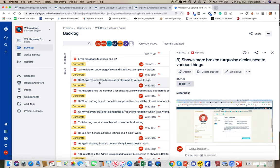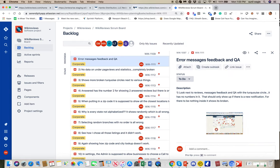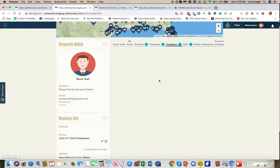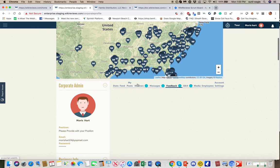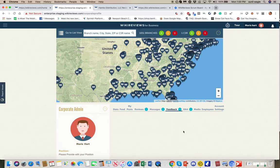Task three shows more broken turquoise circles next to various things — this is the same issue explained for task one, the error messages. In the enterprise admin view, if you look under feedback, the data should show up here because this is the administrator view. All the feedback should show up based on which listing you click. Even up here at the top, we have to show the correct address: for example, CBS Pharmacy with the exact street address, city, and state — all of that has to appear when you click on a listing.